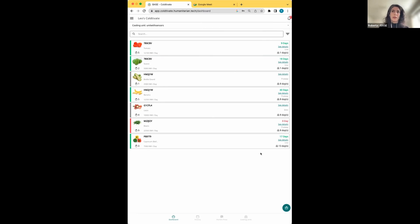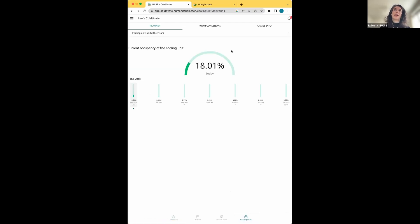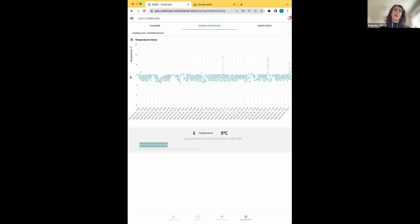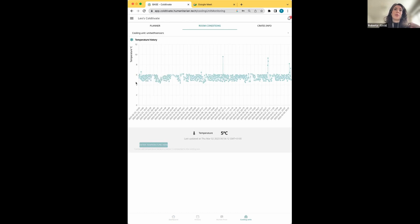If you're wondering why the time-to-pickup changes over time, the variable that changes is the room temperature. You can see this by clicking on Cooling Units and then going to Room Conditions. In this case, the unit is connected to a sensor — we'll have a session next week on how to do this with the sensor we've sent you. The temperature trace oscillates between five and six degrees, and this trace is the input for the shelf life model used to predict the number of days left.